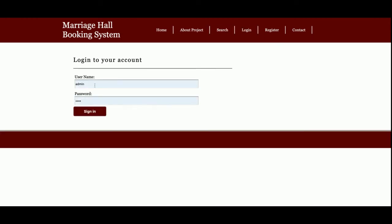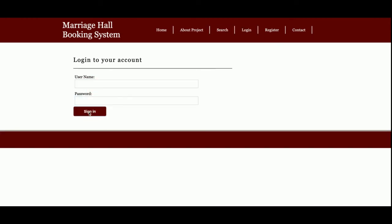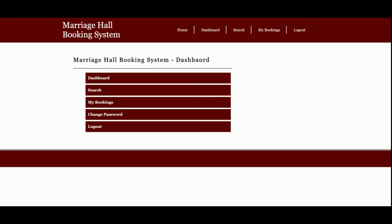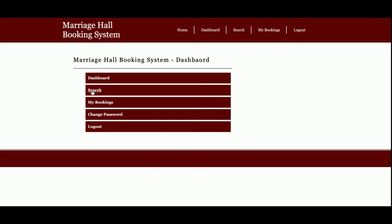Now I'm going to log in to the system. The login ID is 'customer' and the password is 'test'. This is the login dashboard where the customer can see the dashboard and the search option, which I already showed you.